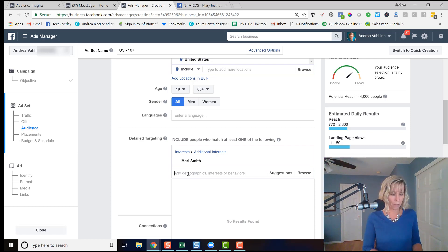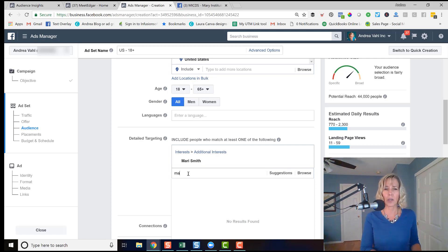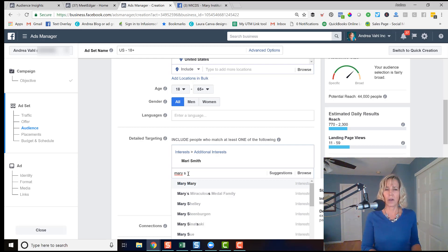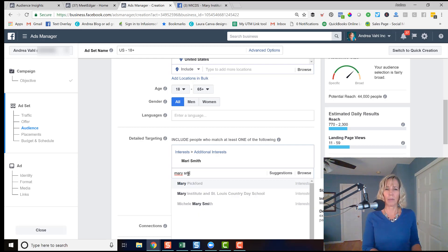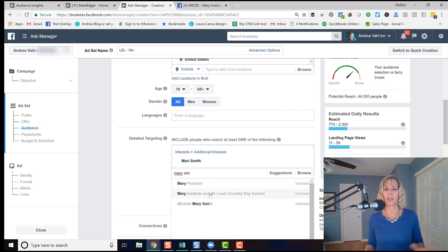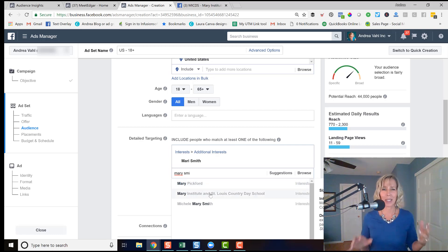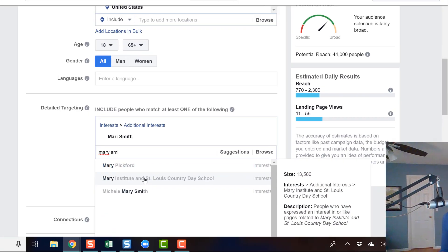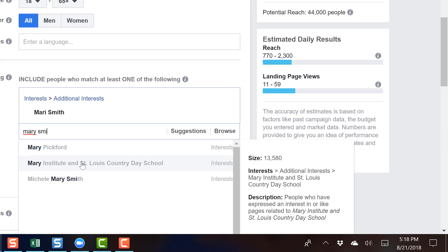So let's have an example. I was looking up another keyword and I was coming up this Mary Institute and St. Louis country day school. And I was just kind of messing around with keywords. And I can see that the size of that keyword is 13,000 people.